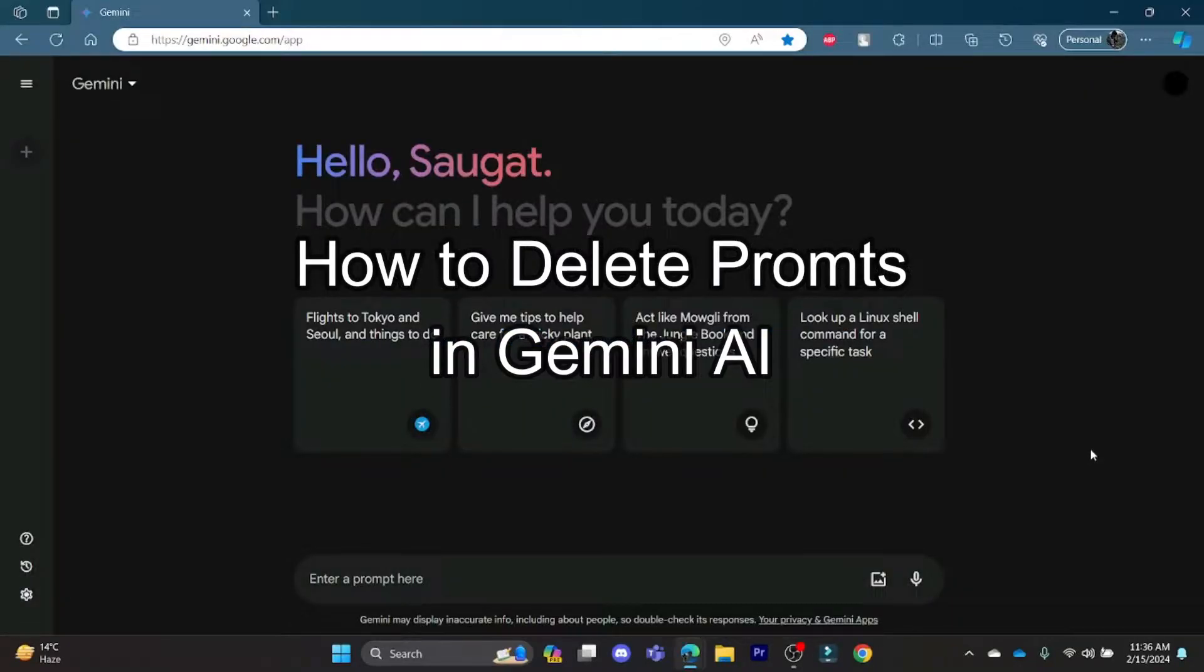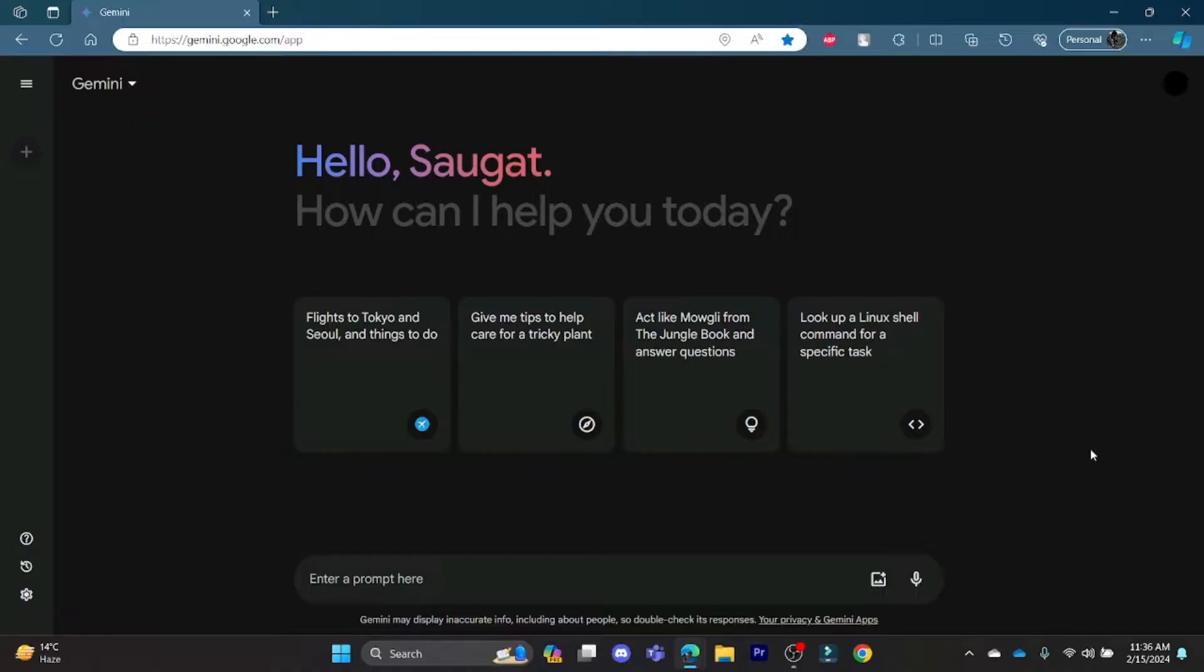Hello and welcome to How to Login. It's your host back again with yet another interesting tutorial video. In this video, I'm going to teach you how you can delete the previous prompts from Gemini AI.